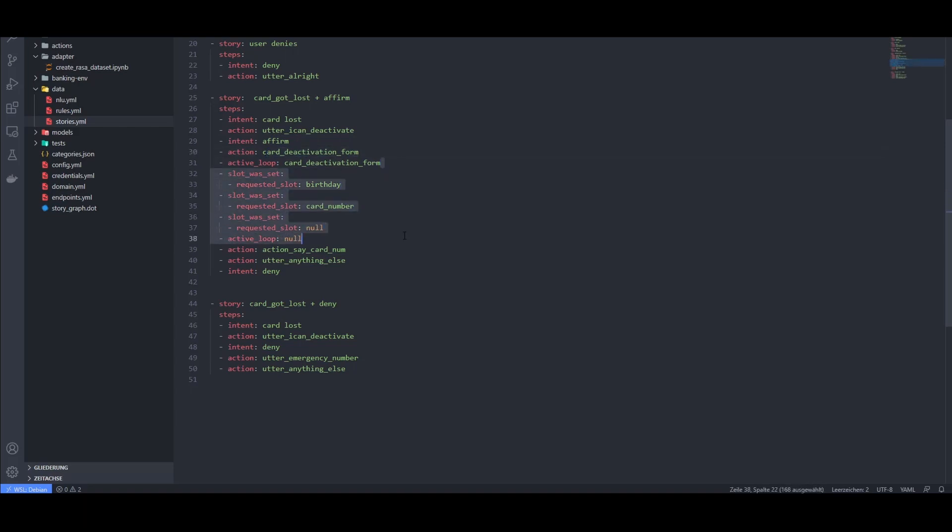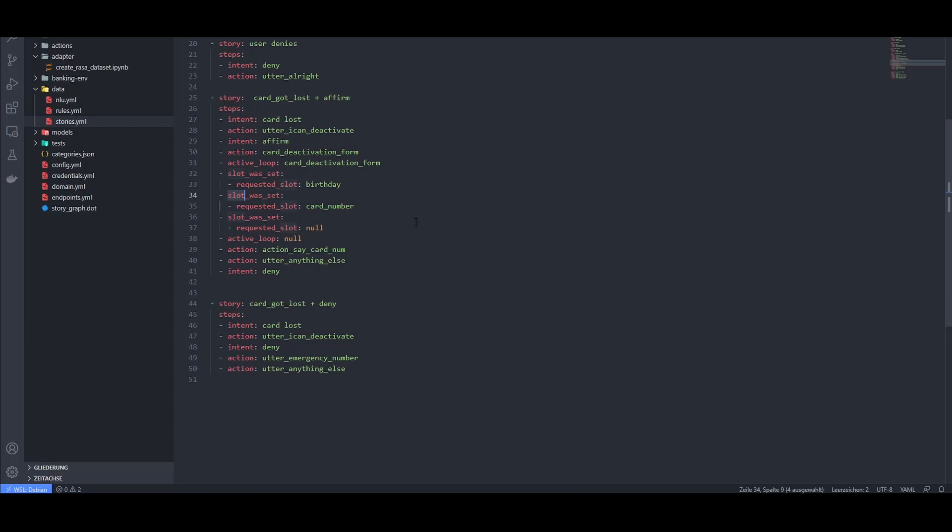Forms are basically loops that ask for specific information. In this case, it's the birthday of the person and a card number. The information is stored in so-called slots, which you can think of as the long-term memory of our chatbot. Once a slot is filled, the bot will remember all the information in the slot, even if the conversation might take a different path than the one we desire.